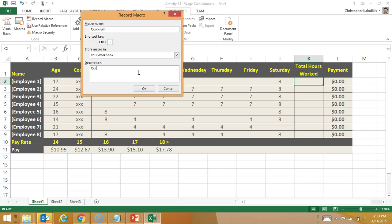And it's going to quickly insert the sum formula.